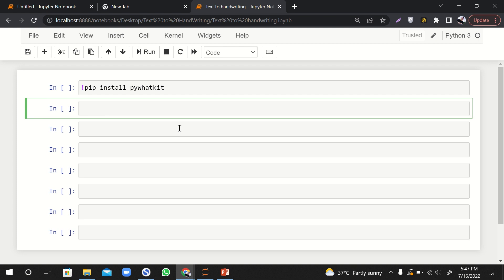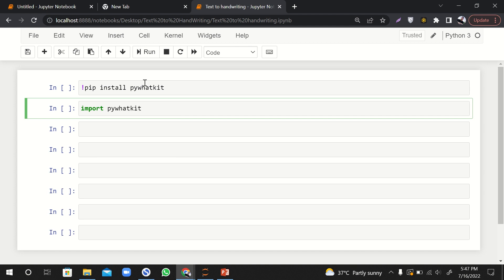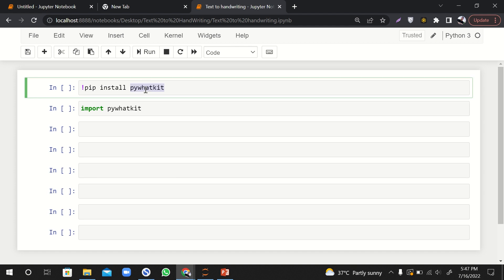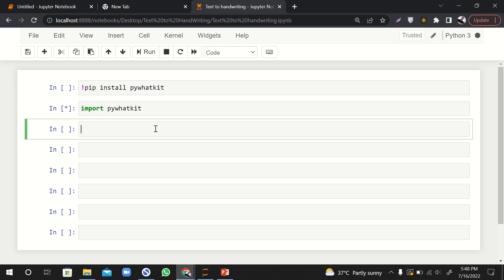So let's import pyWhatKit. By the way, I have already installed it. If you have not installed it, this is how you install it: exclamation mark (or I also call it magic mark) then pip install pywhatkit. This is a library that has a lot of use. Okay, so I have imported it.